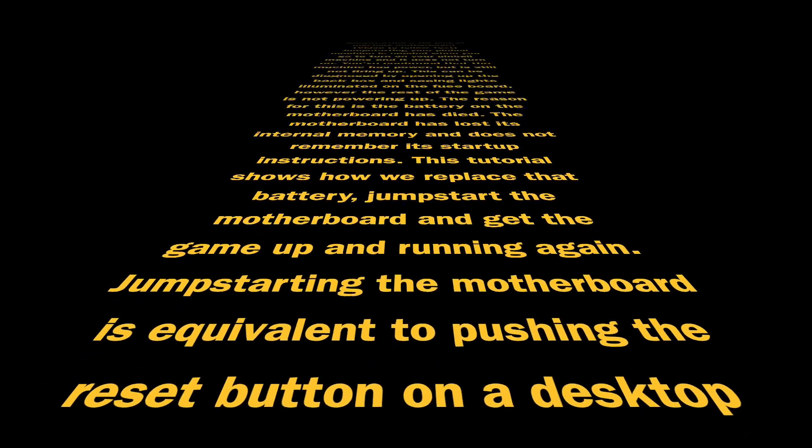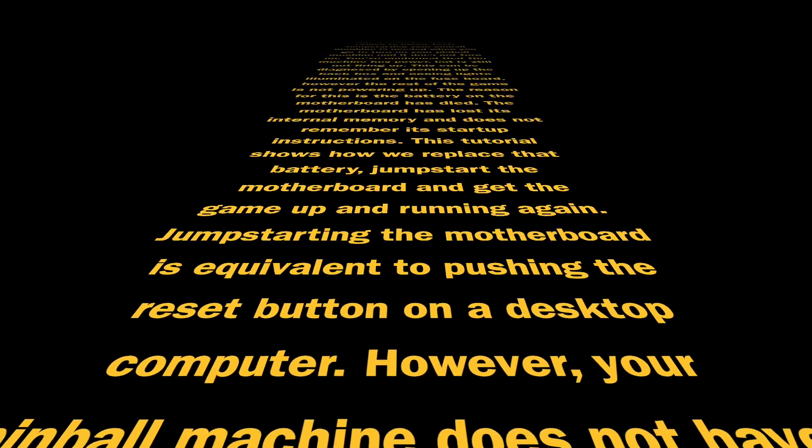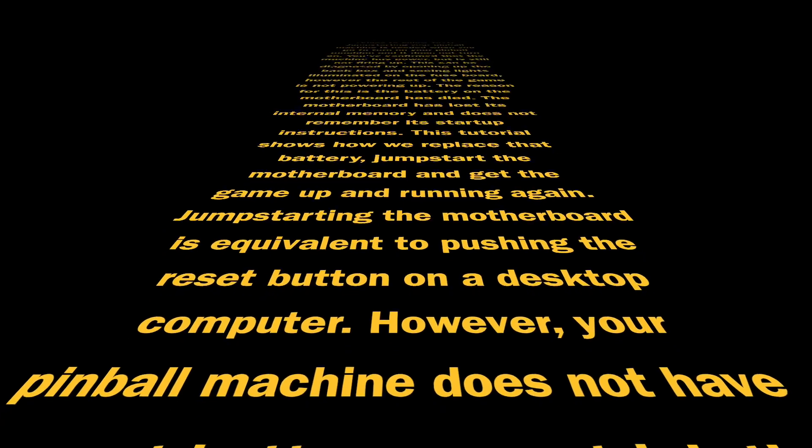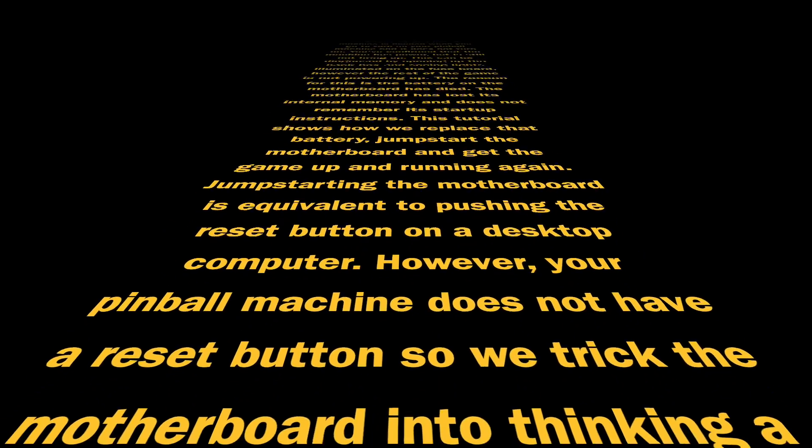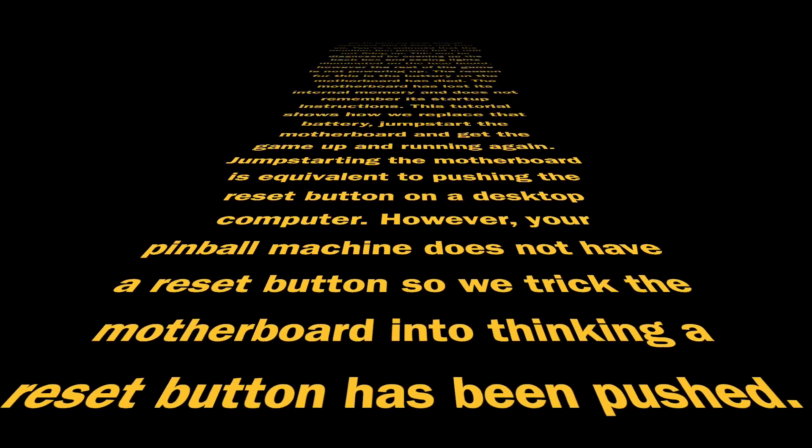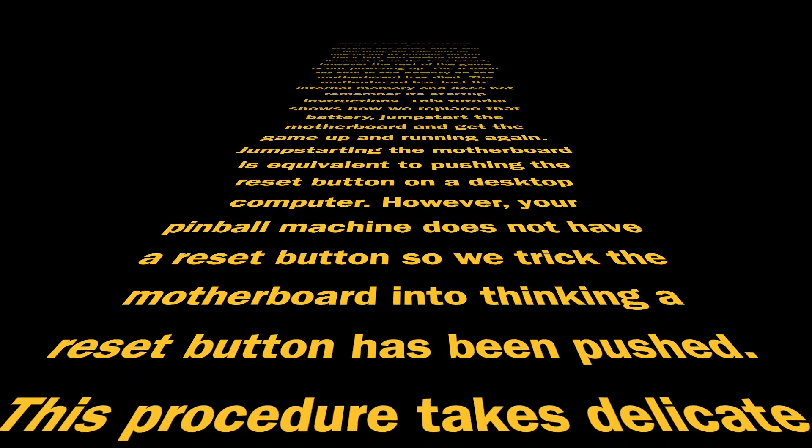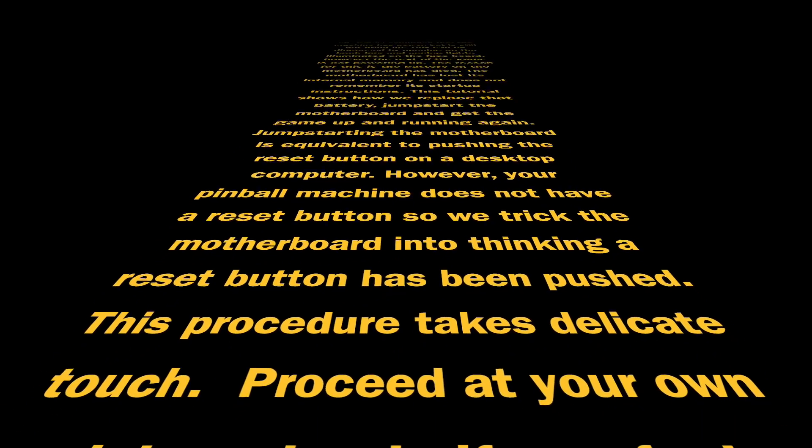Jump-starting the motherboard is equivalent to pushing the reset button on your desktop computer. However, your pinball machine doesn't have a reset button, so we trick the motherboard into thinking the reset button has been pushed.